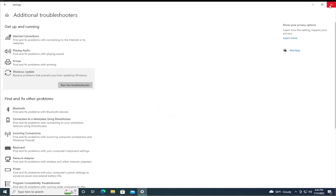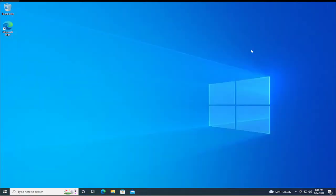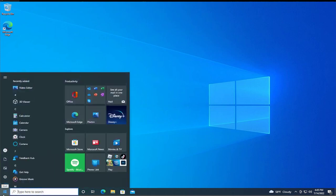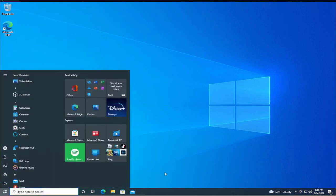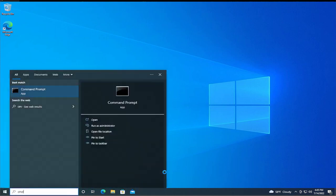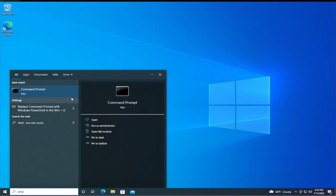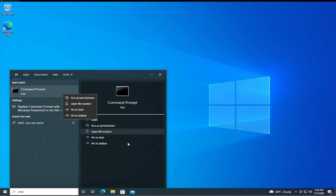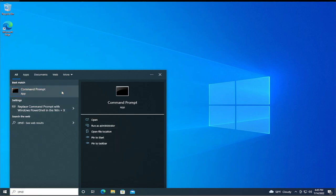Hit the close button. The second step or second solution is to go to the start menu and type CMD, then hit enter in the command prompt. Right click and select run as administrator.